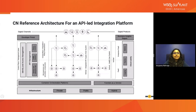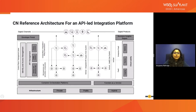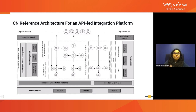This is the cloud native reference architecture for an API-led integration platform. We can correlate it to the reference architecture we talked about earlier. The bottom two layers — the infrastructure and the orchestration layer — represent the same functionality discussed in the cloud native reference architecture. The infrastructure can be public, private, or hybrid cloud. The orchestration can be done using container orchestration platforms or function as a service.